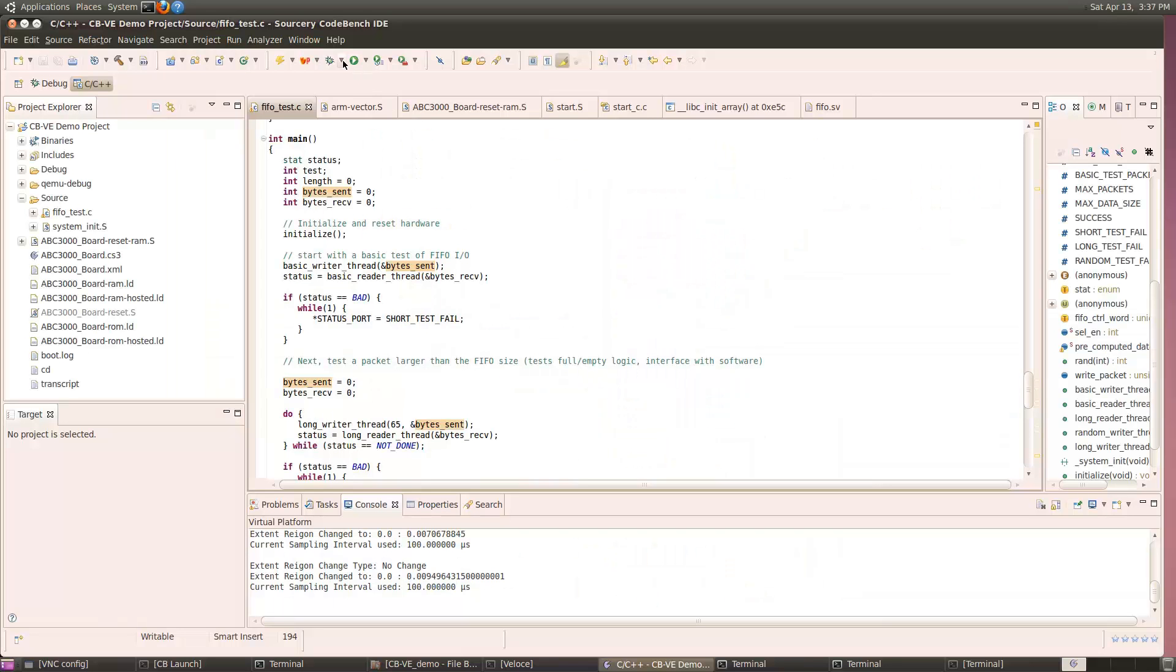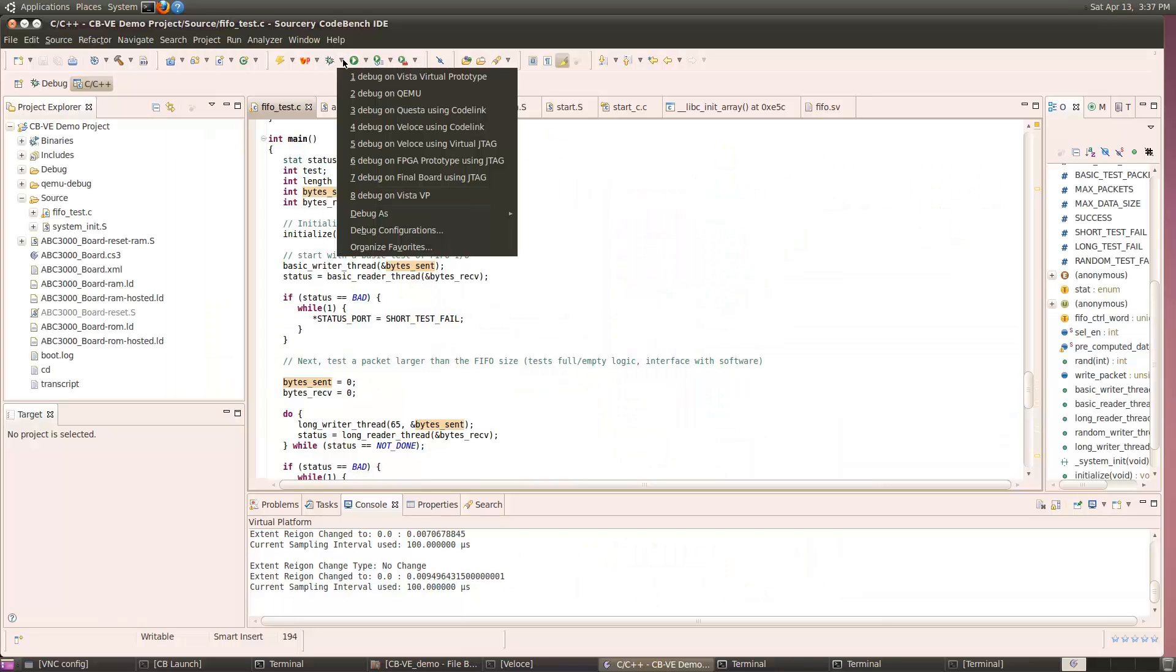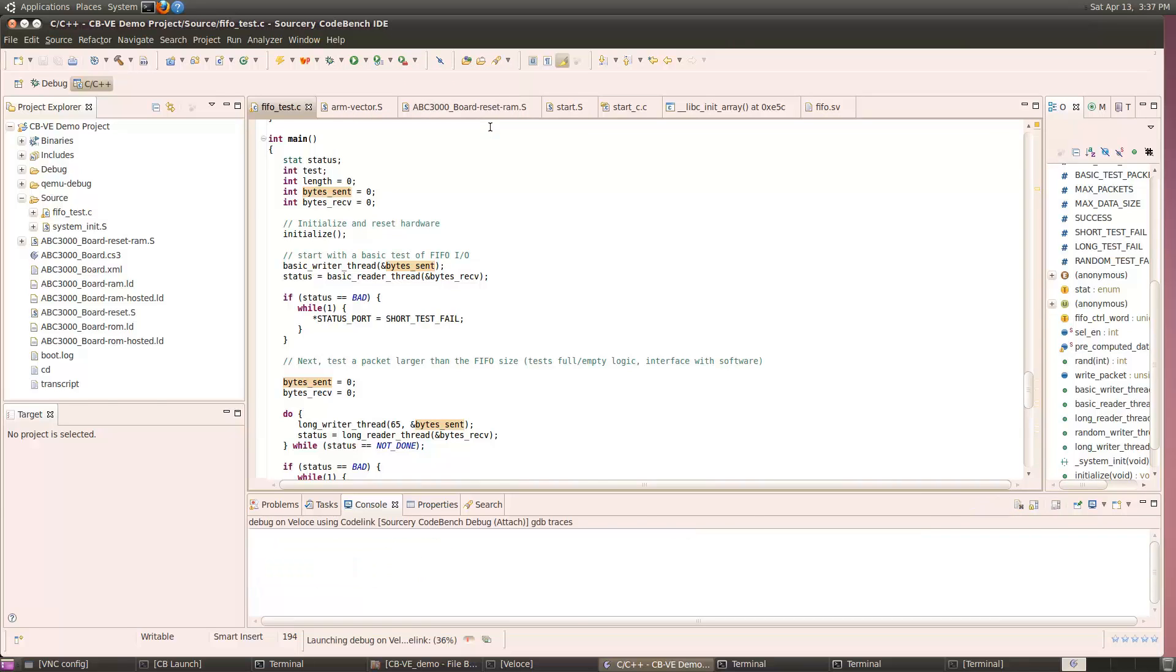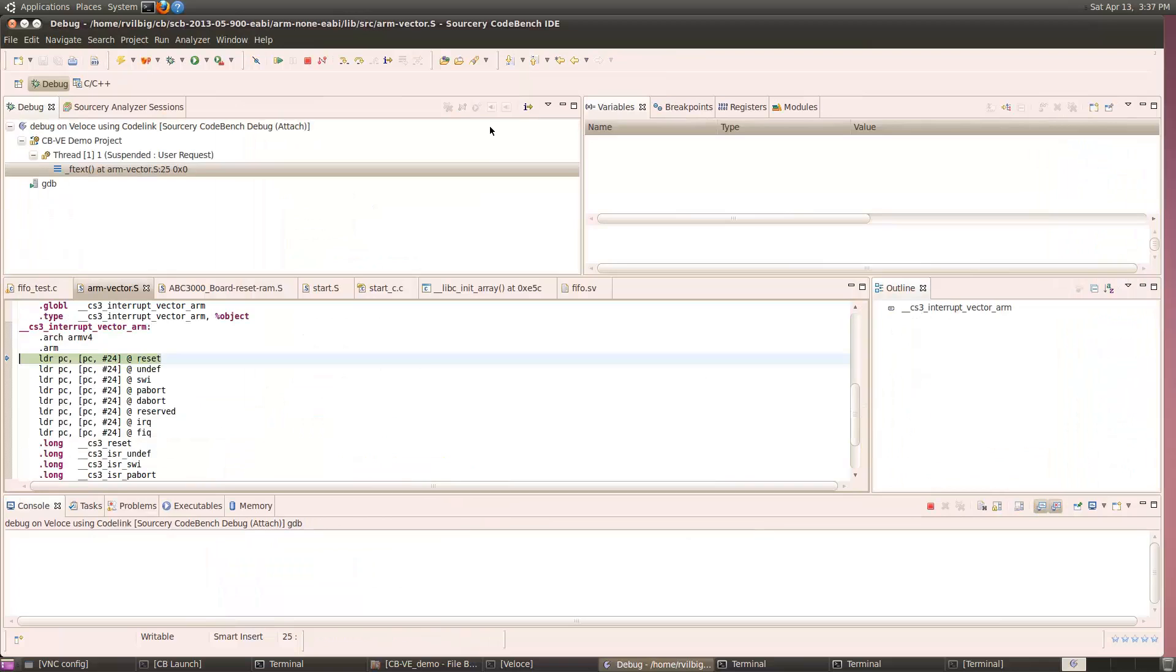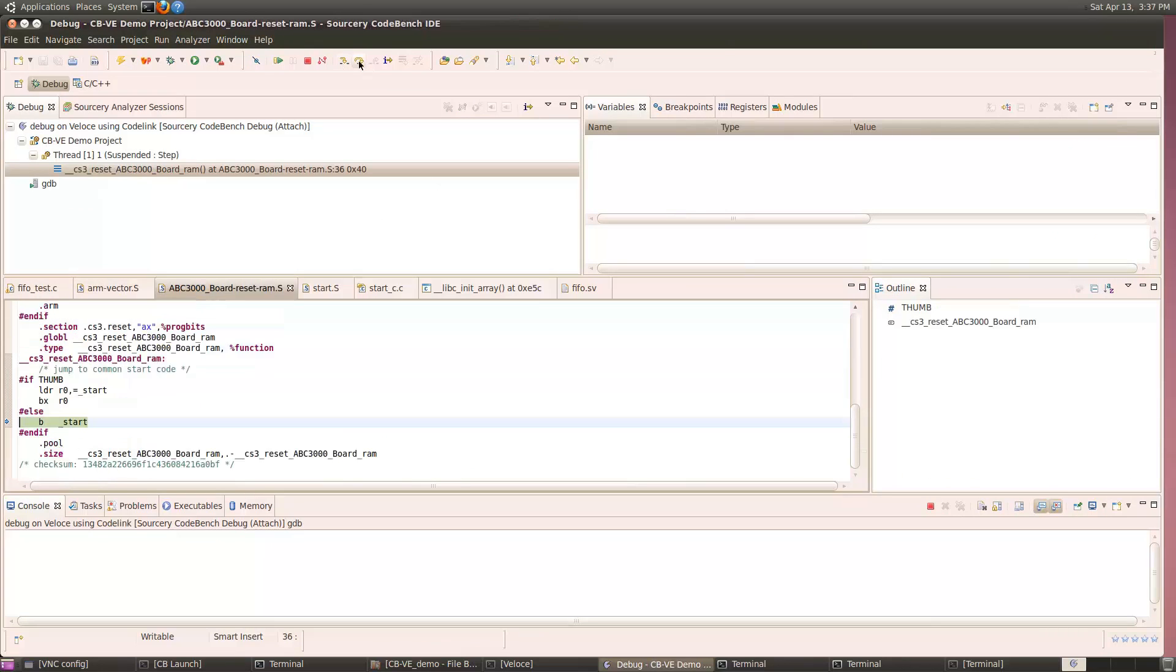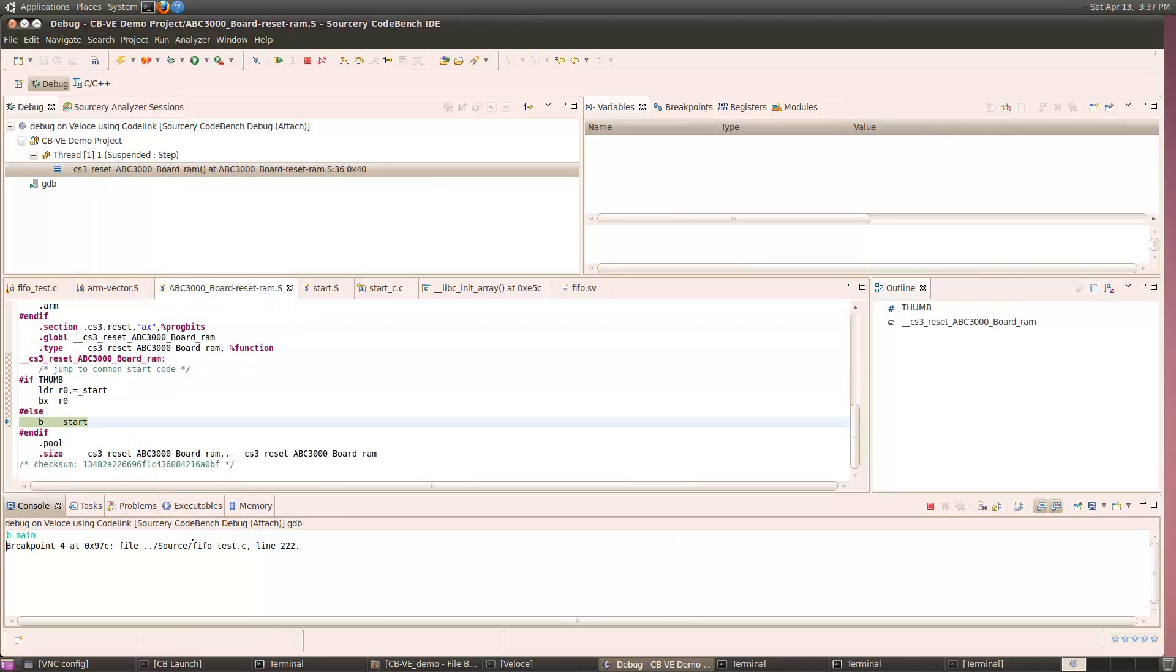With the HDL for the FIFO fixed, we can rerun the tests and see if everything is now working correctly. We will once again choose the launch configuration, which will initiate an emulation session and run the software on the HDL representation of the design in Veloce.